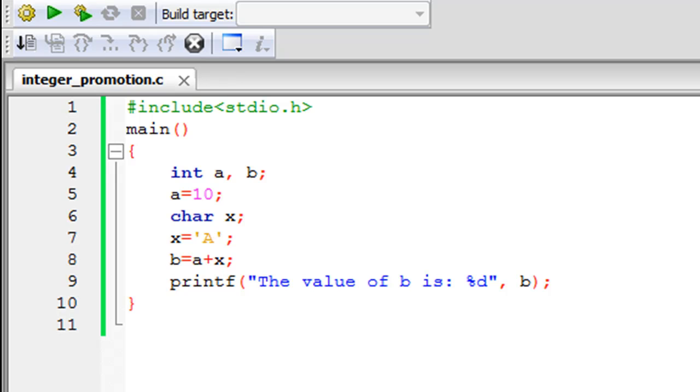As you can see using Code Blocks, I have saved a file and given it the name integer_promotion.c. On line 1 in this file I have the stdio.h header file, on line number 2 I have declared the main function.